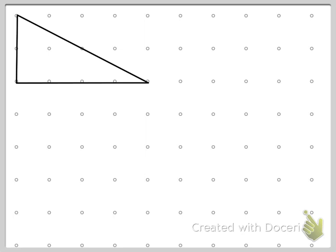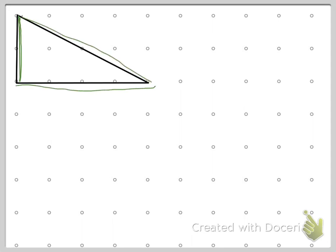I want to make a triangle that looks exactly like this. So if you notice, my triangle has this side goes up two pegs, this side goes over four, and then it cuts across.